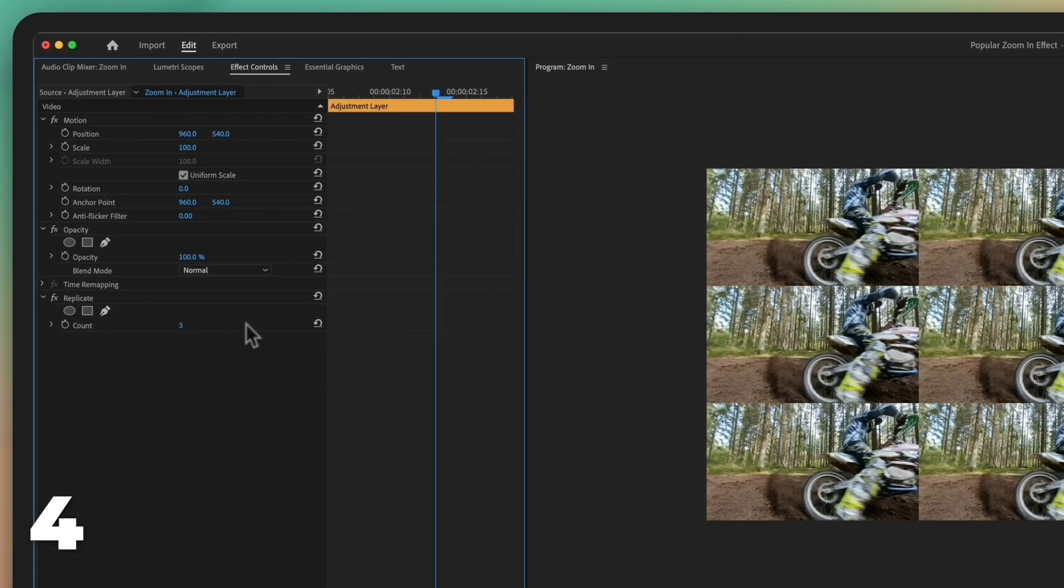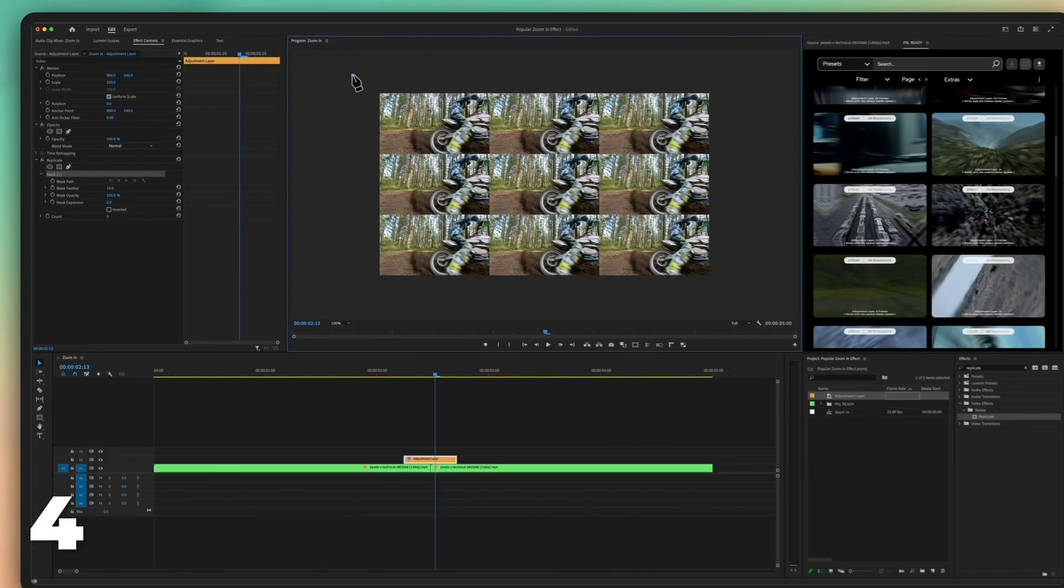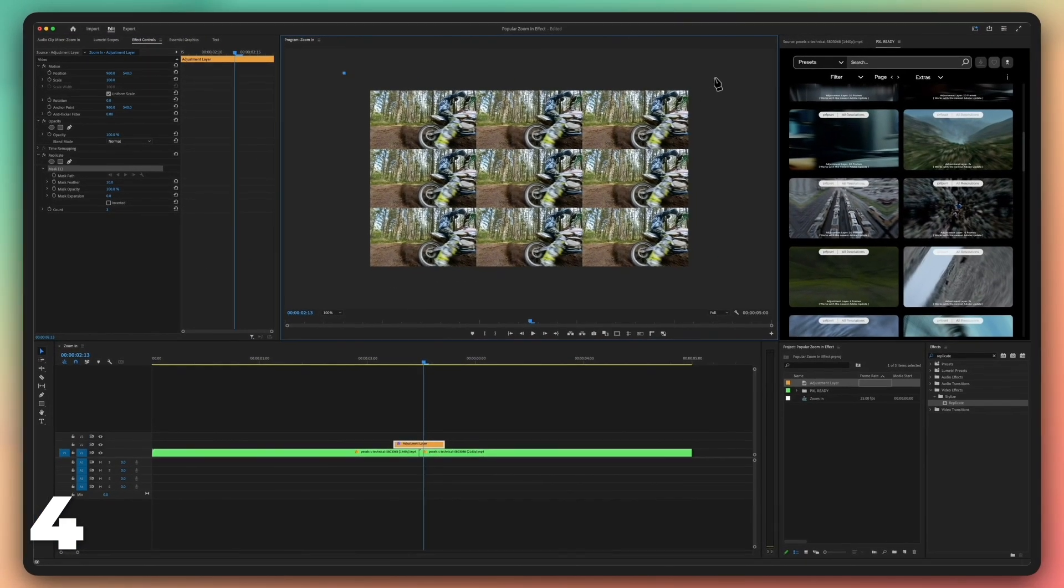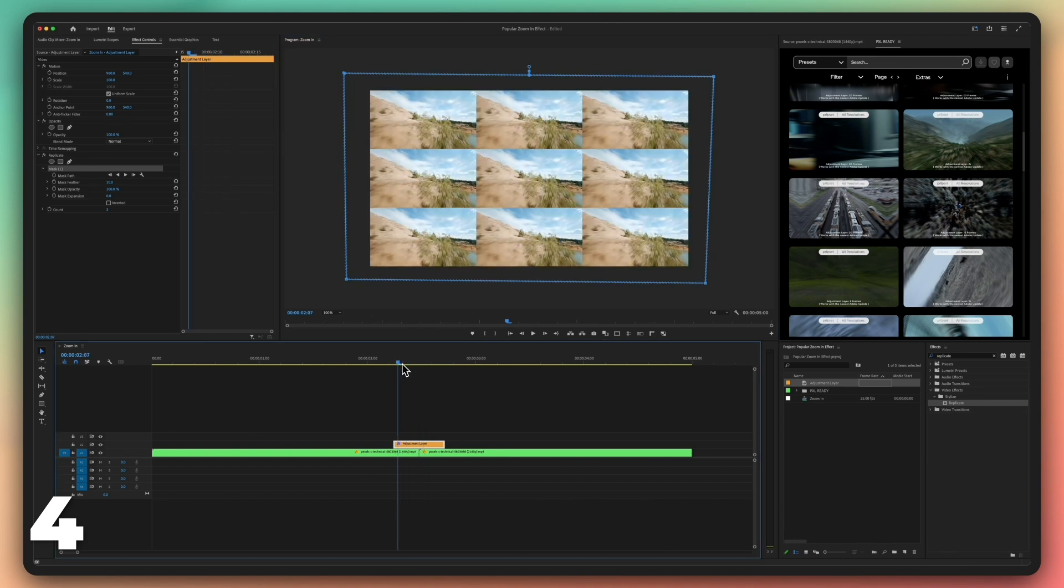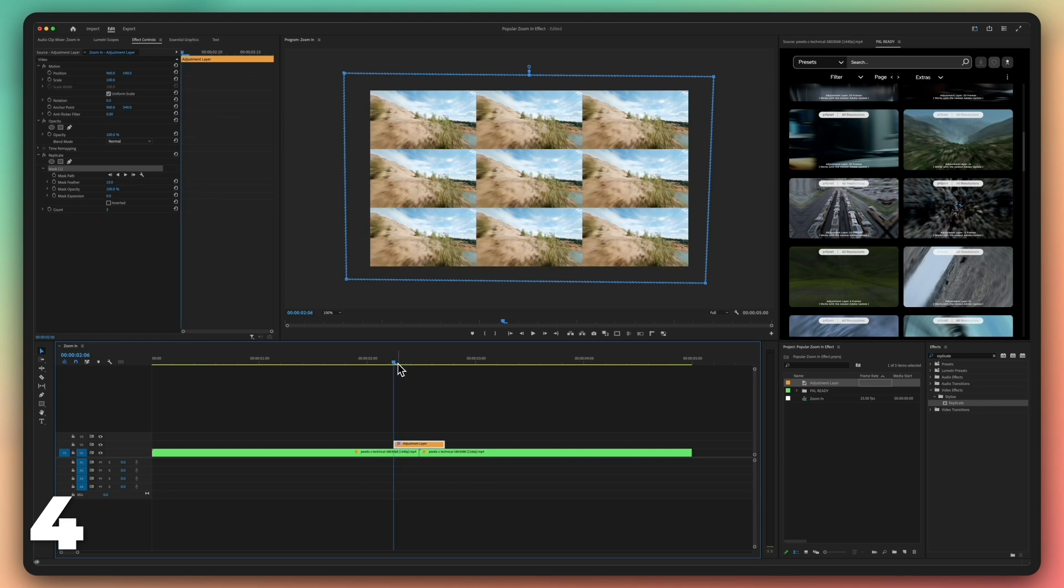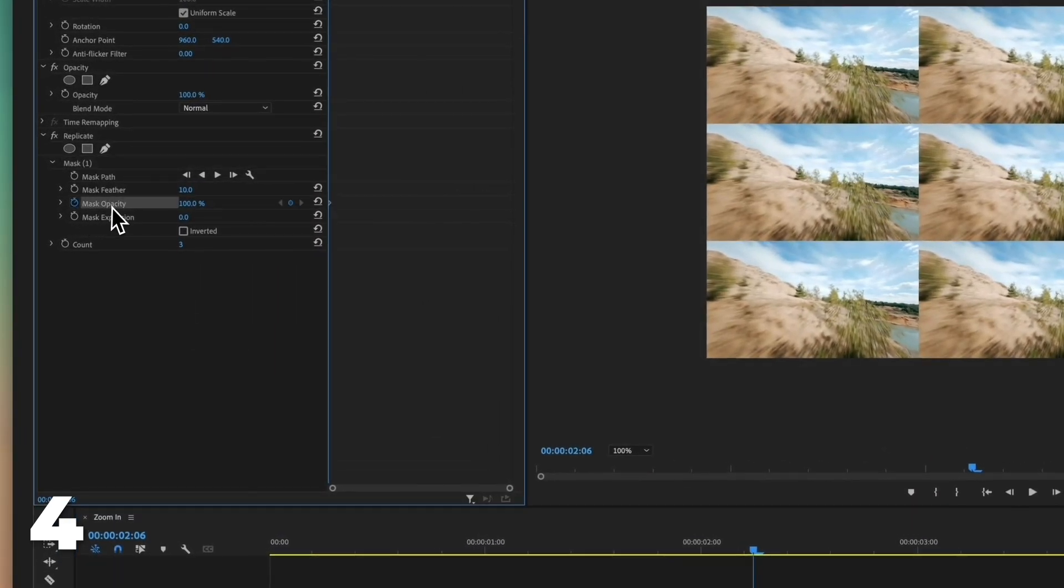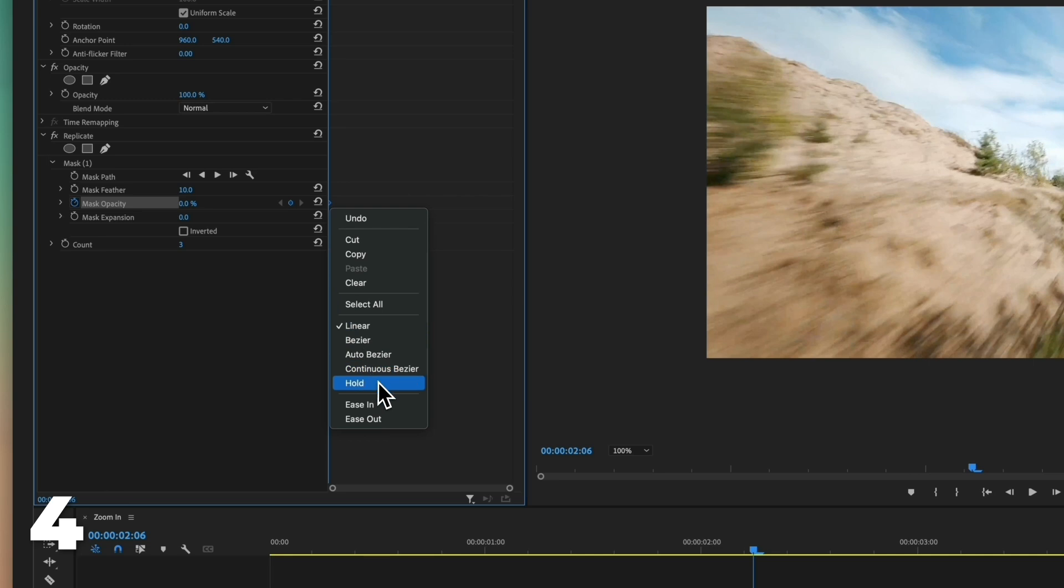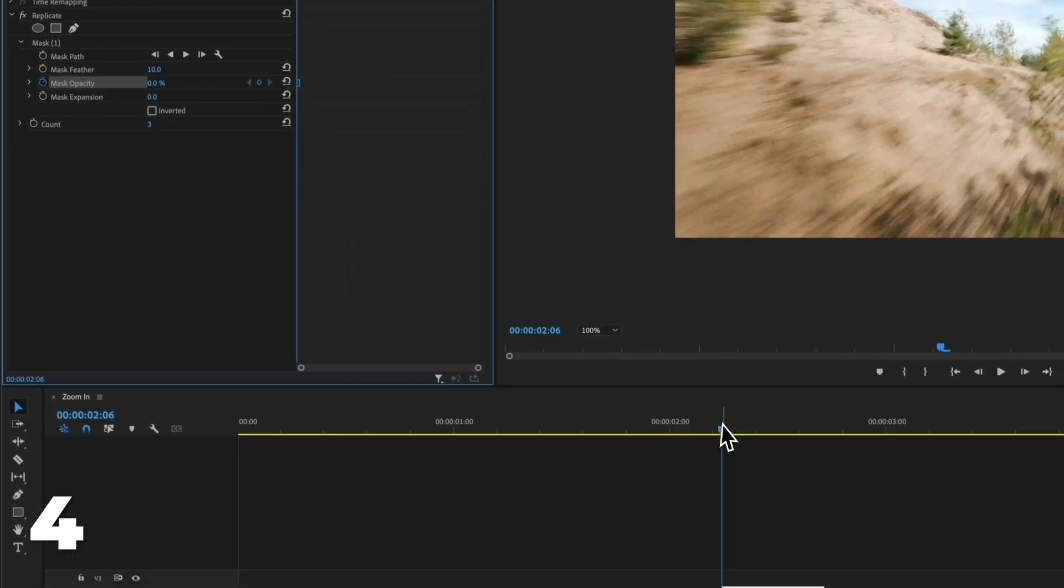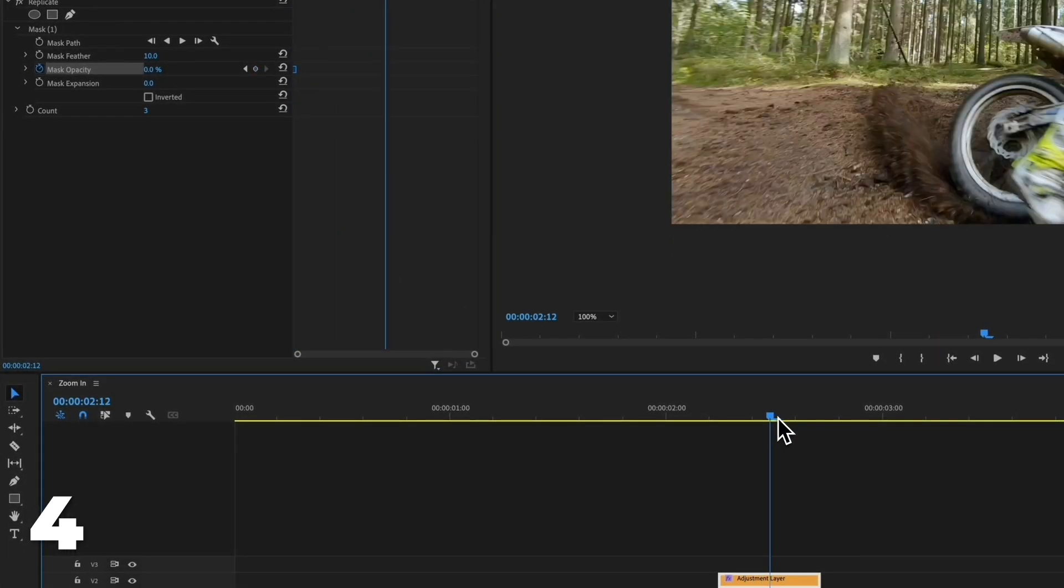Make a rectangular mask to cover the whole frame. Then, go to the first frame. Click on the stopwatch next to mask opacity. Adjust its value to 0%. Right click on the keyframe and click on hold. Go to frame 6 and adjust the value to 100%.